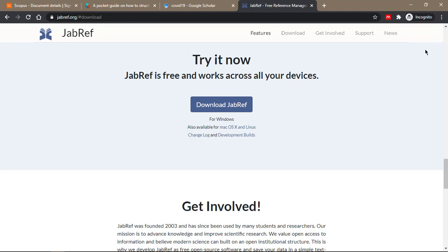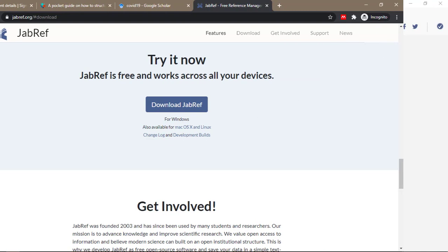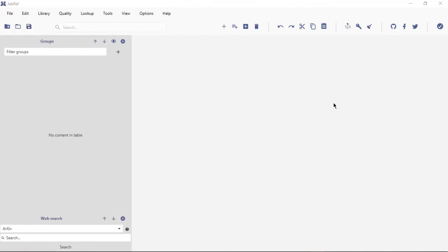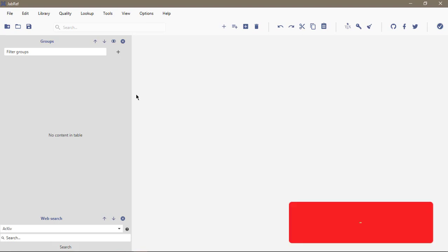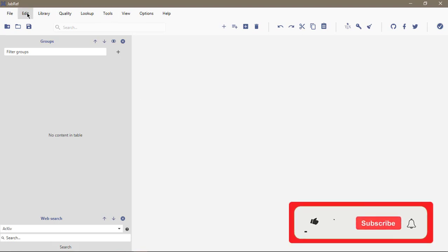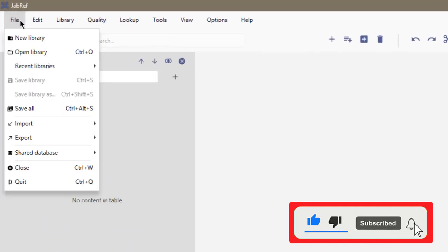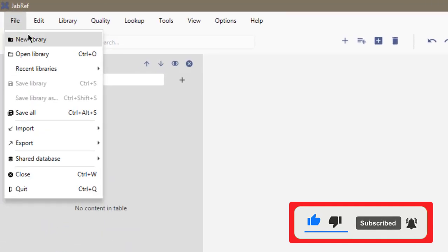When you install JabRef and open it, this is the interface you'll see. It seems like a lot of things, and JabRef actually is very powerful because it has a lot of features that you can take advantage of. So let's go through a few of the tabs and see what you can do.